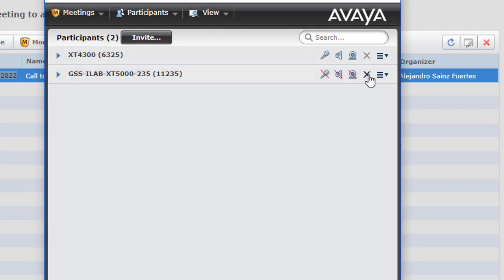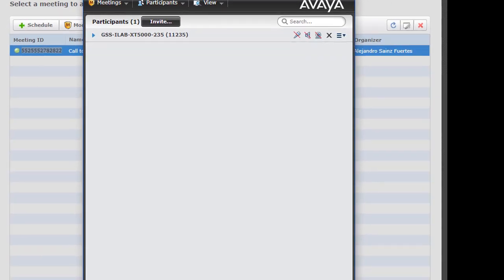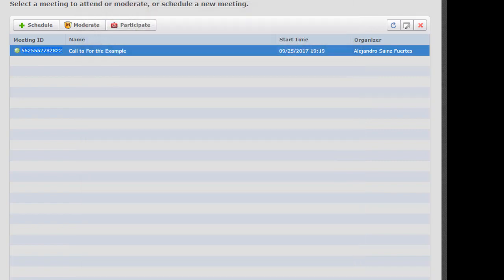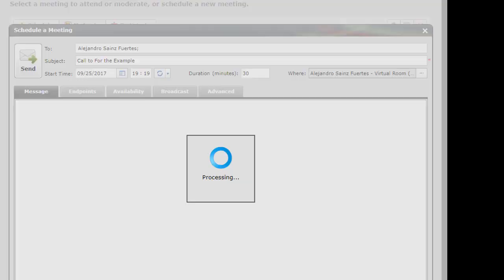I'm going to disconnect a participant from the call. DXT4300 is now disconnected. And now we are going to see how can we schedule another call in our meeting.